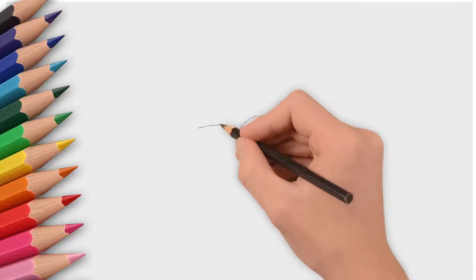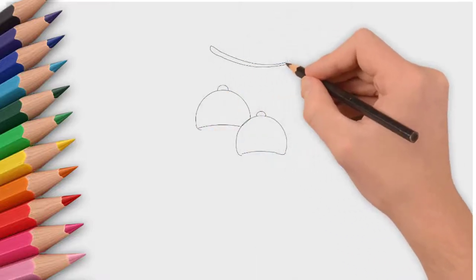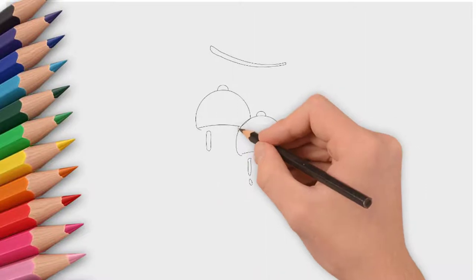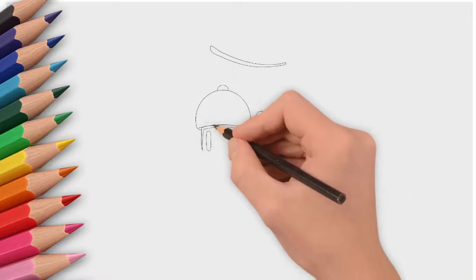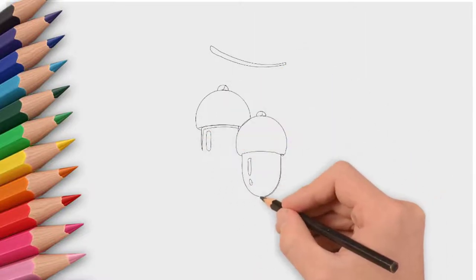How to draw an acorn for you two kids. Today we will draw two acorns. First, draw two ovals. These will be acorns.